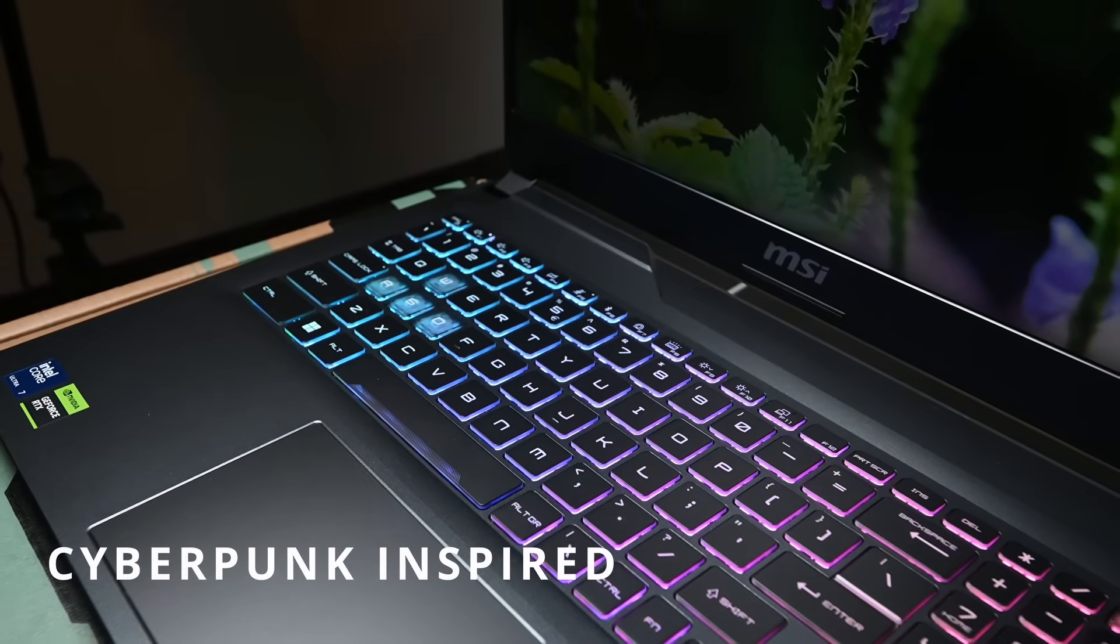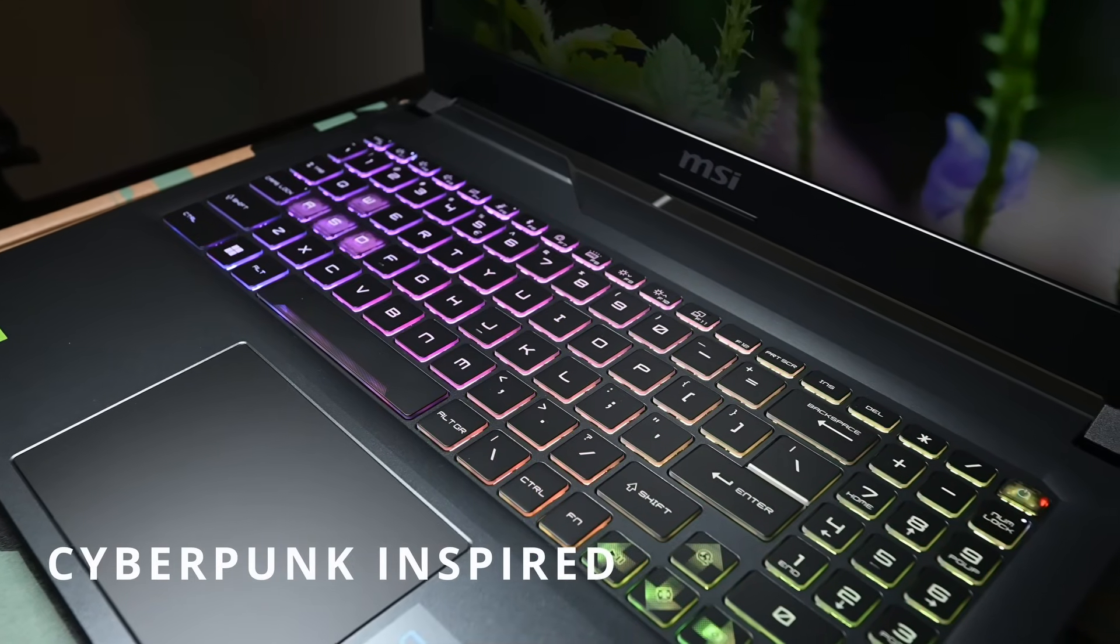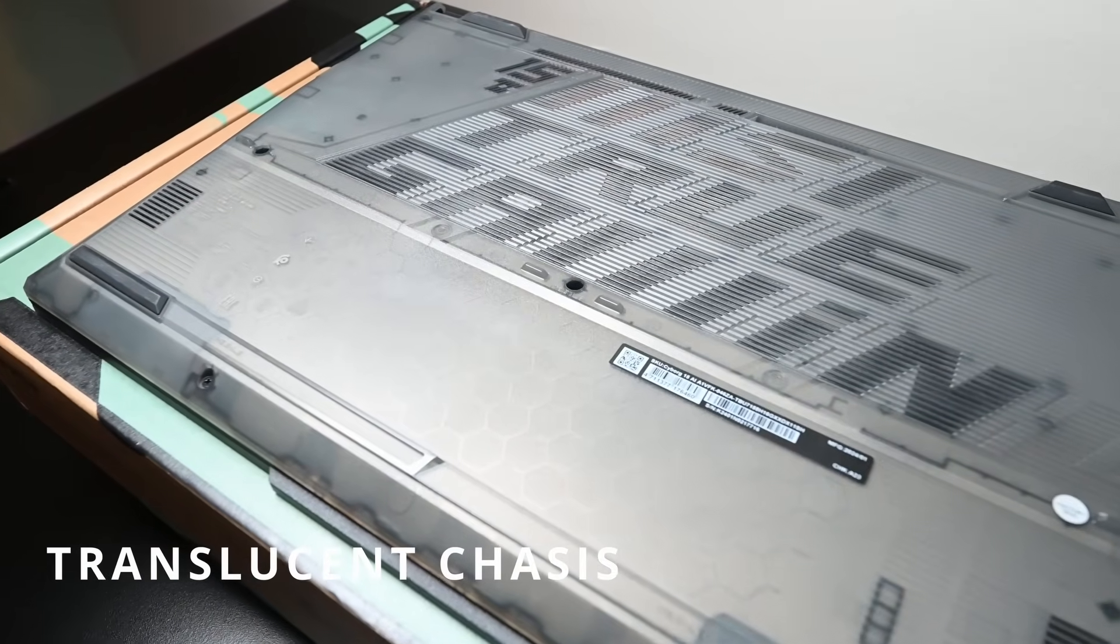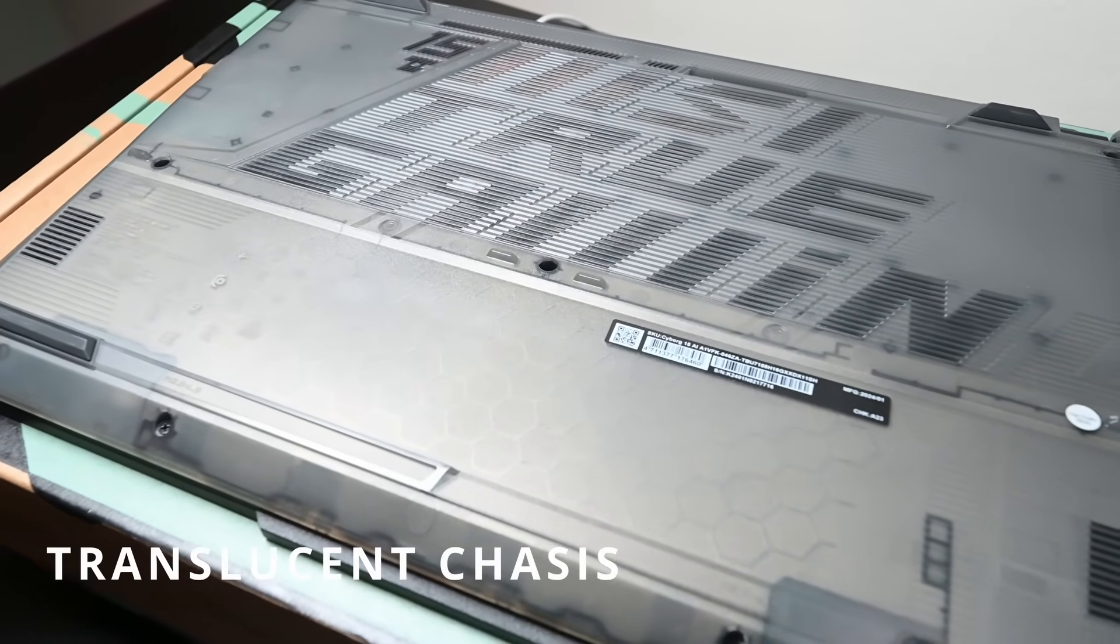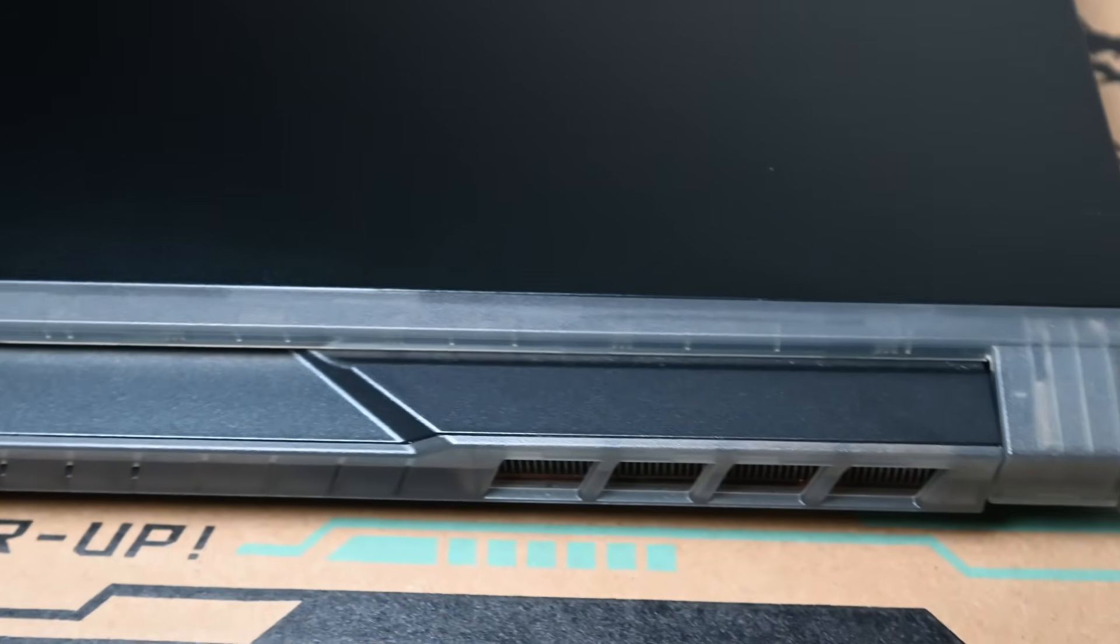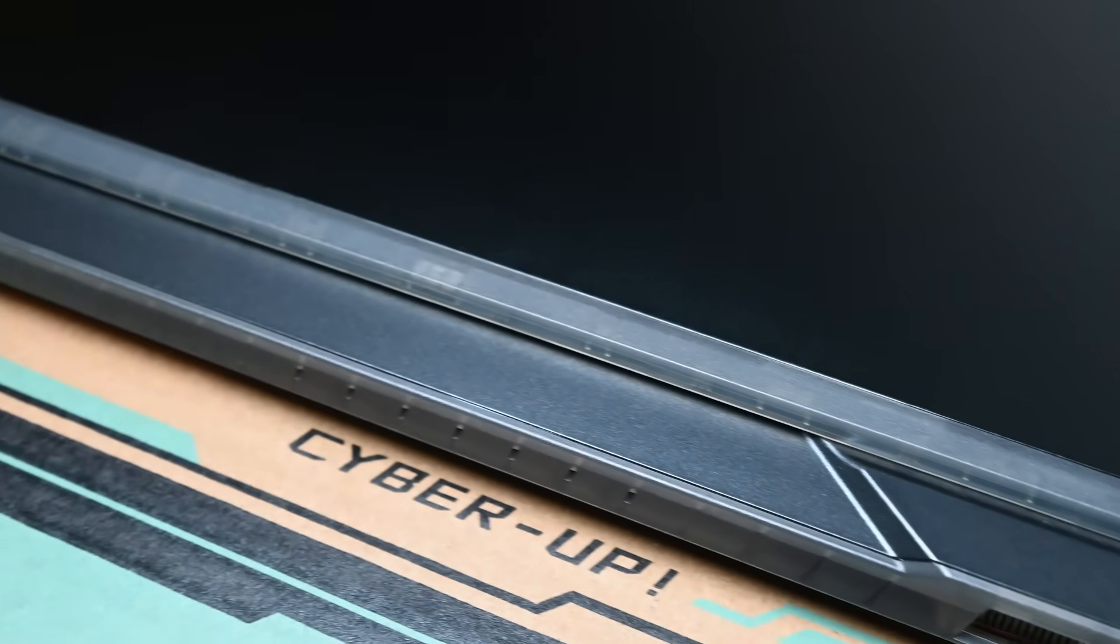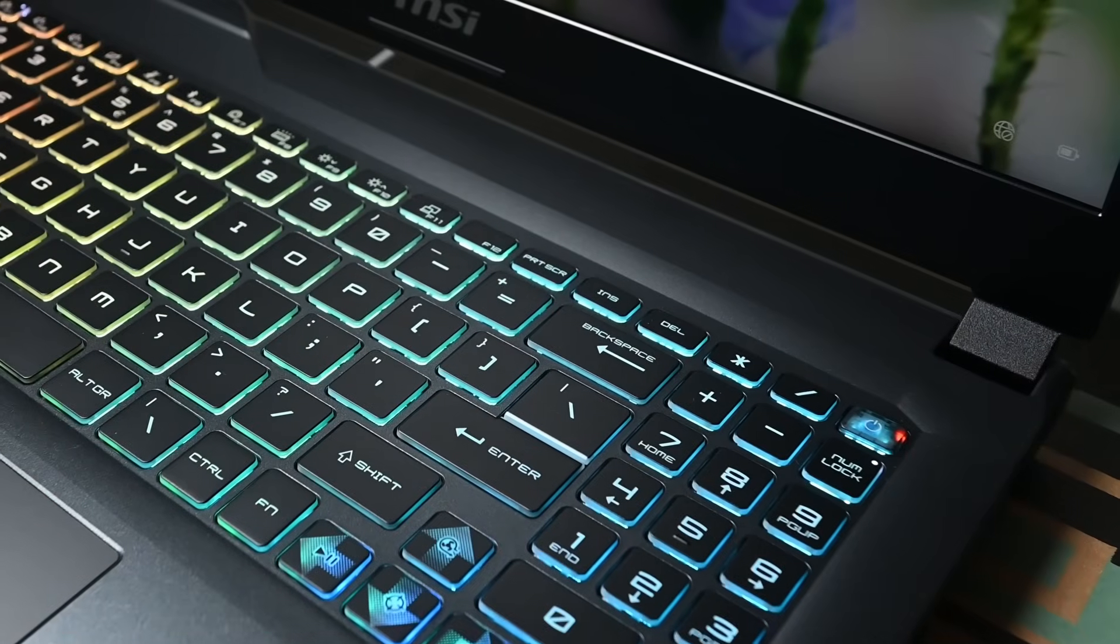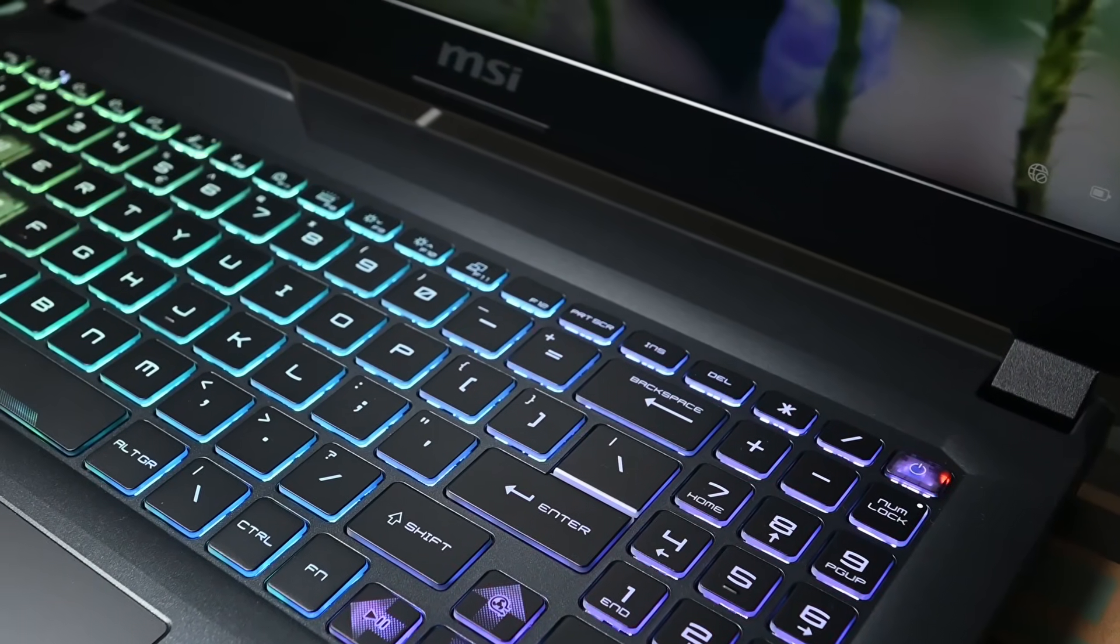Looking at the laptop as a whole, it's cyberpunk inspired. This gives it a futuristic look complemented by translucent details on the chassis, allowing for a degree of visibility into the actual componentry. While the unit chassis is comprised mostly of high-density plastic, it does not compromise on robustness, allowing it to be portable and durable.